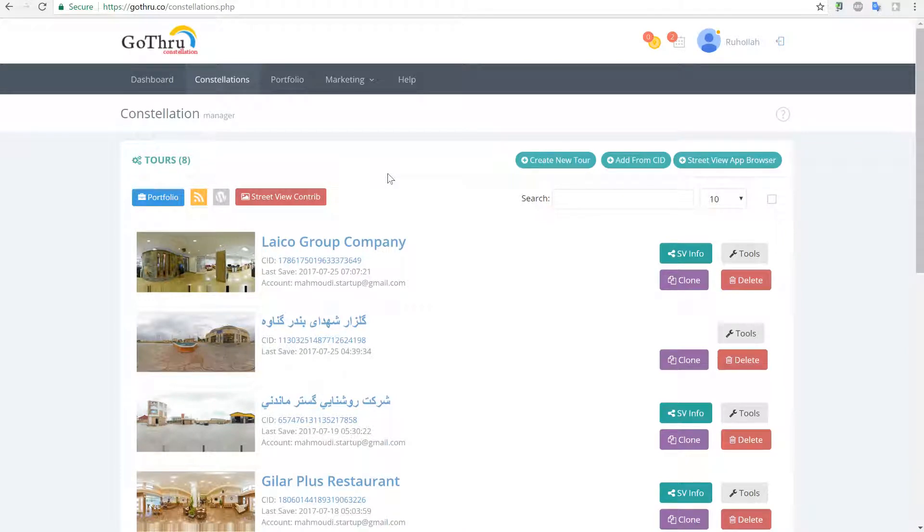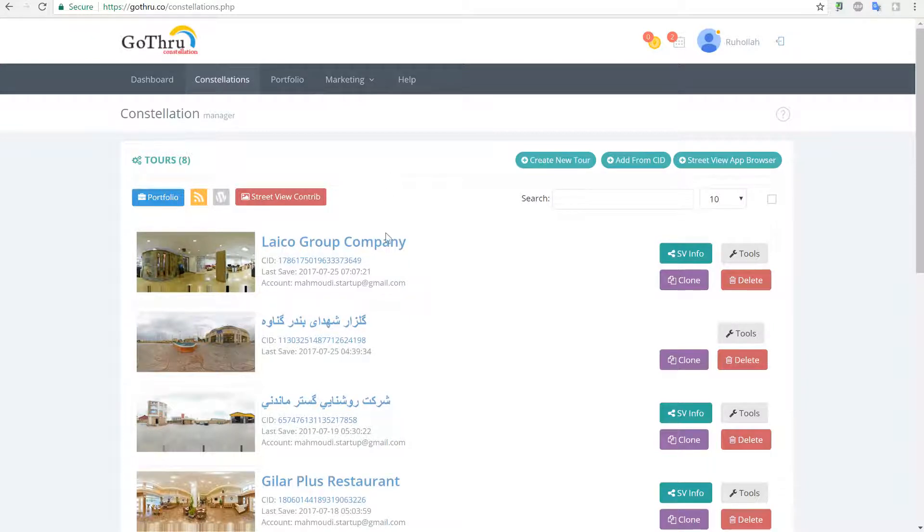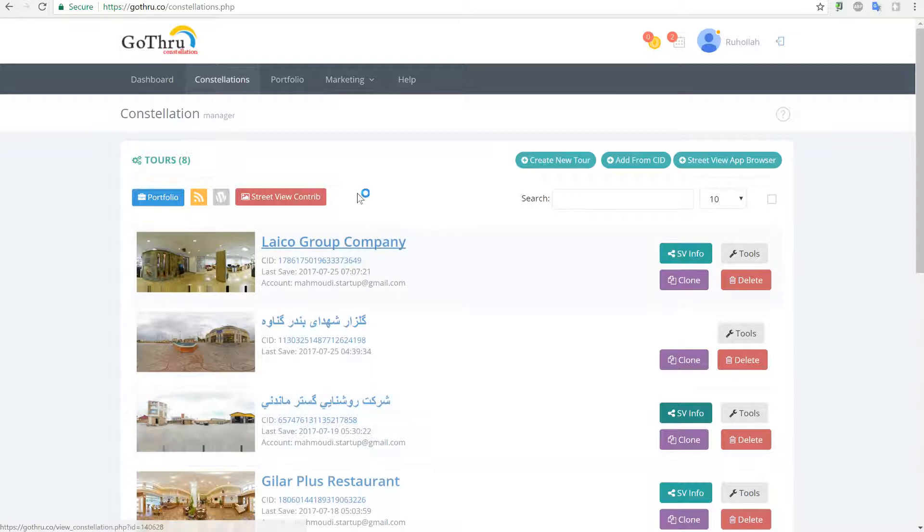In this video we will update three panoramas that have been already uploaded to Google and that have some bad stitching. To check that, we're going to click on SVinfo and then we're just going to see the panels and see how they are right now.